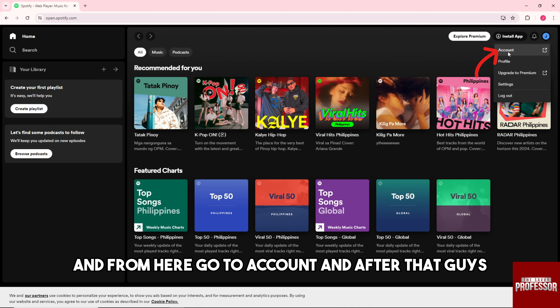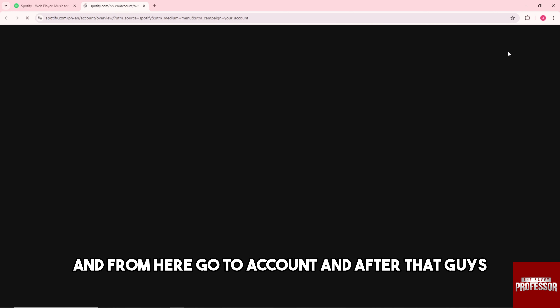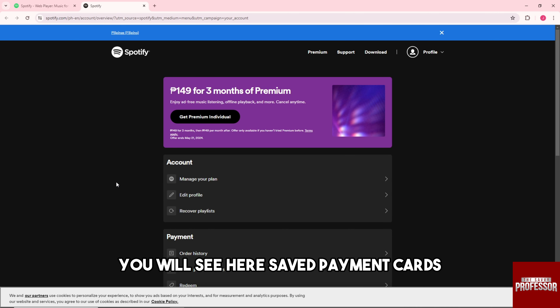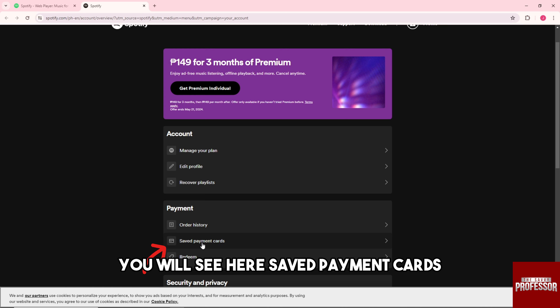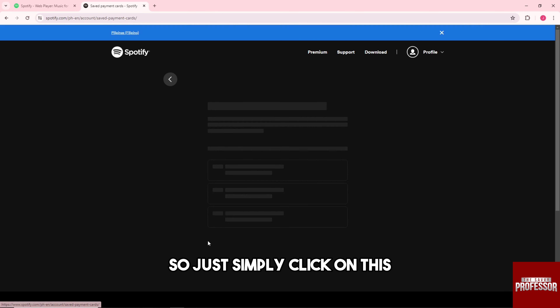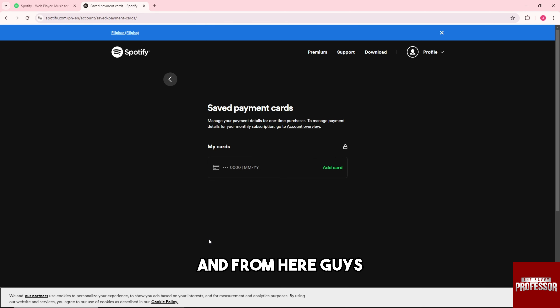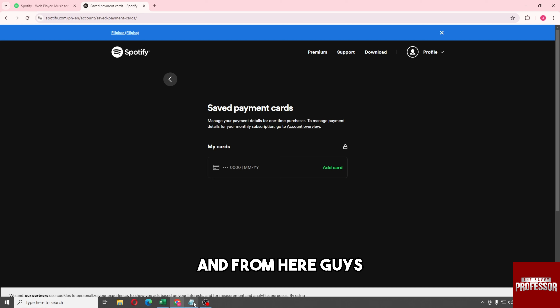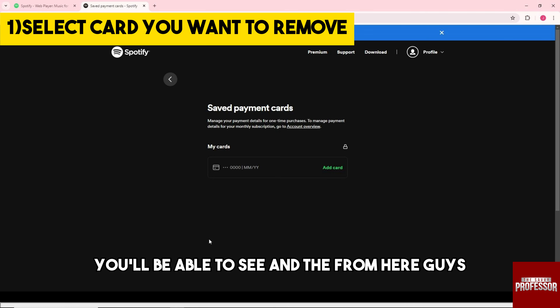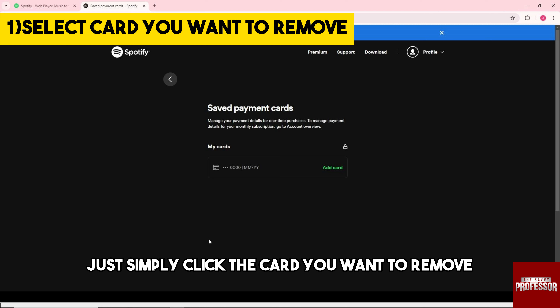From here go to account, and after that you will see here 'saved payment cards'. Just simply click on this and from here you'll be able to see your saved cards.